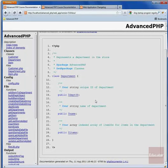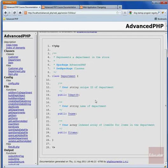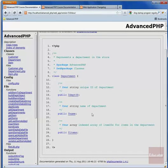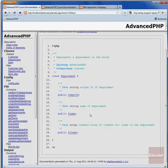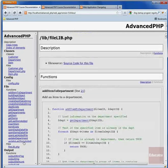Now that we've created the item and department classes, we have to go through our web application and update all of the functions that used associative array syntax for accessing item and department information, as well as any pages that access that information using associative arrays. There are a lot of spots in the application that have been updated, and we're not going to go through all of them, but the changes are noted in the change log for version 5.0. I'm just going to go through a couple of the different changes that were made.